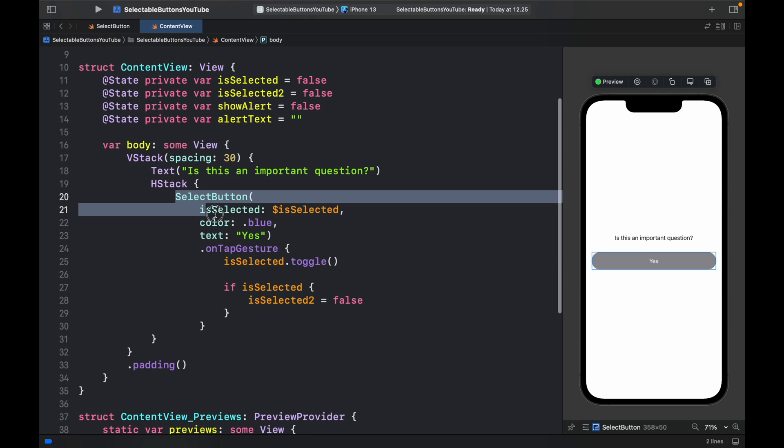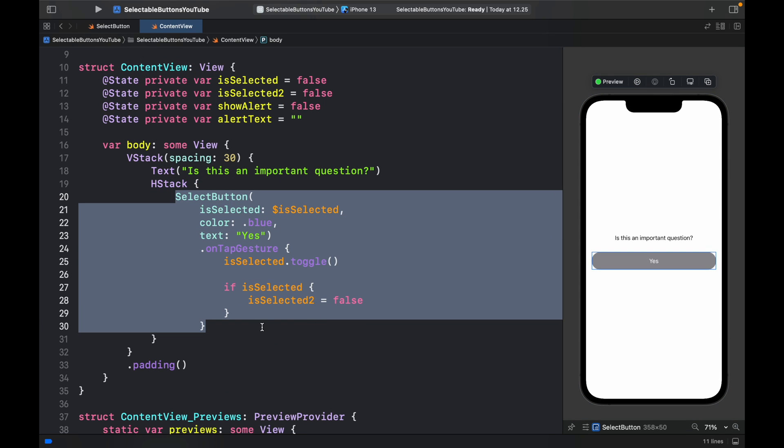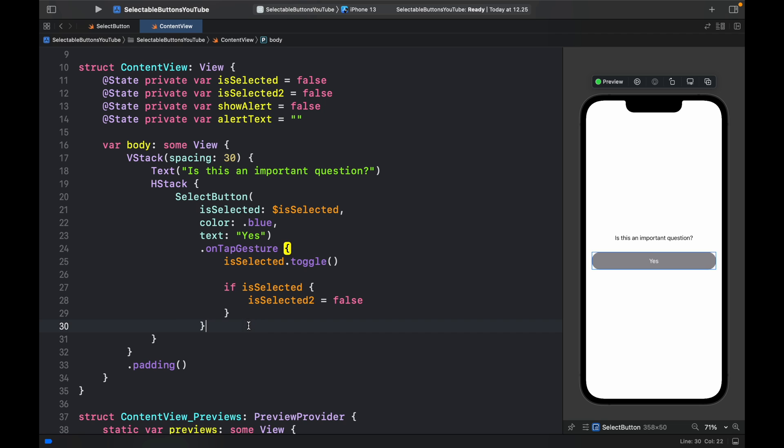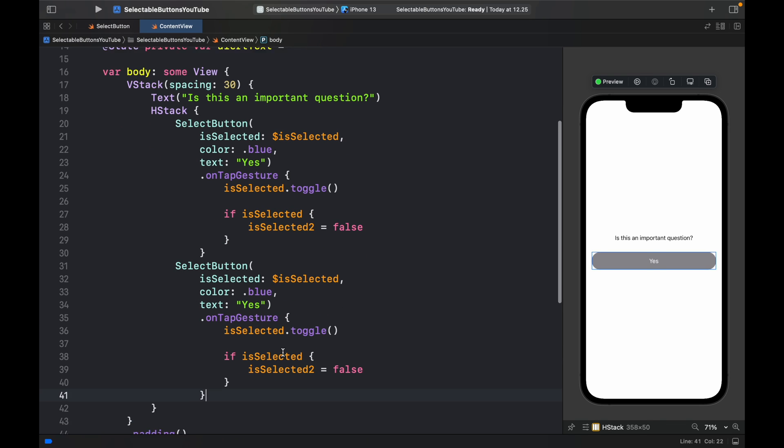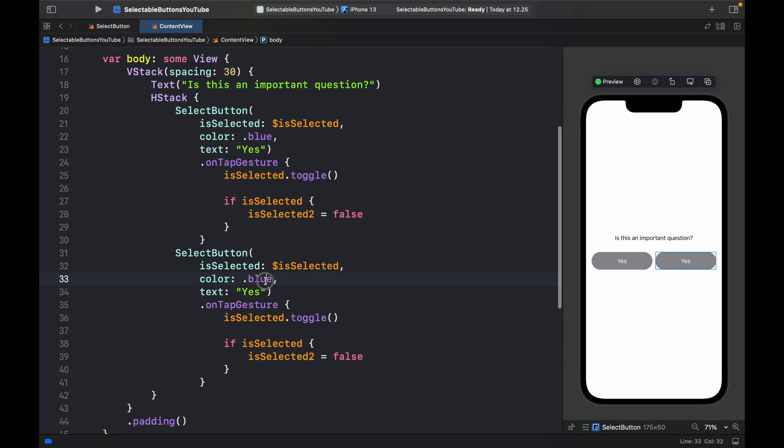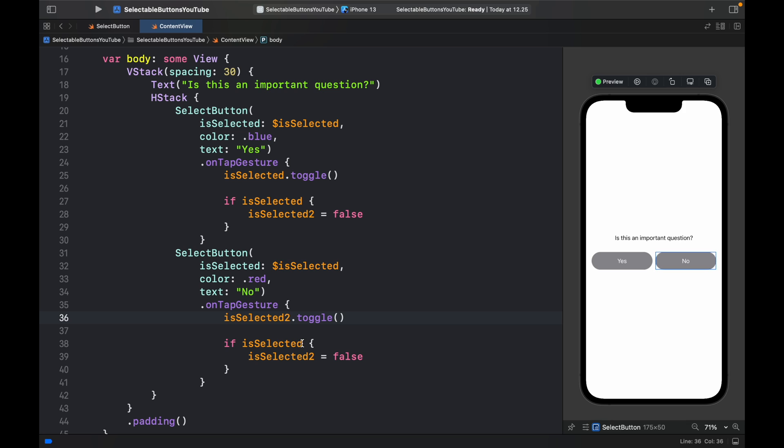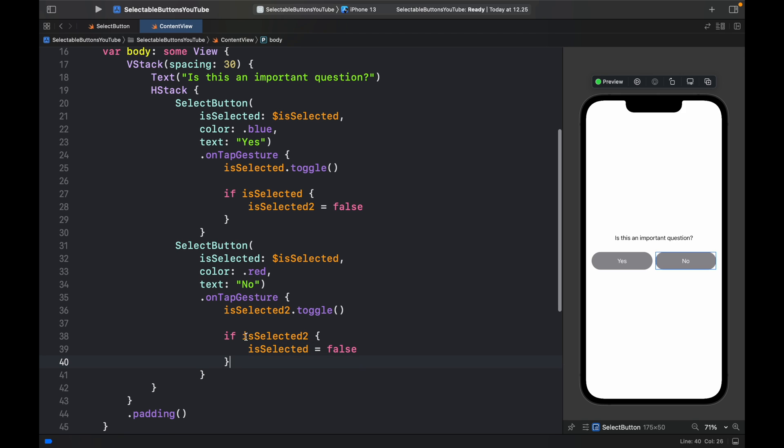Now we can copy this selectable button, place it right below and edit it. It's going to be dot red as the color, the text is going to say no. And we're going to toggle isSelected2. And if isSelected2 is true, then we're going to turn isSelected to false. I definitely recommend making your variable names much more concise than this, because this can be very confusing very fast, especially if you have more buttons. But for the purpose of this tutorial, we're just going to keep it as this.